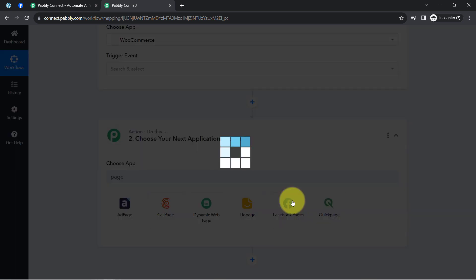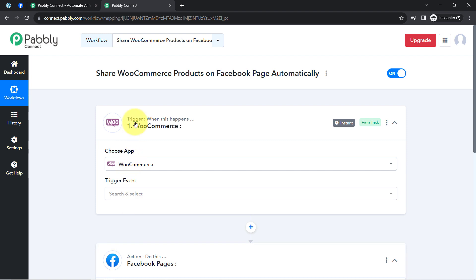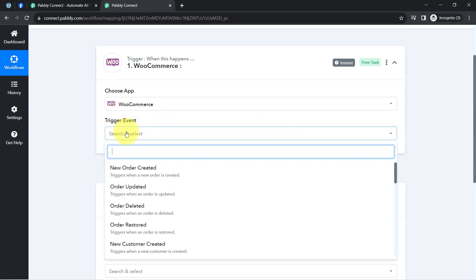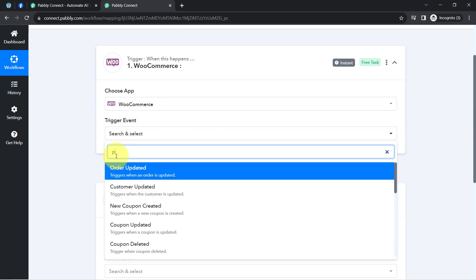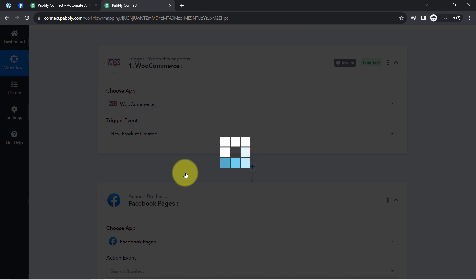The idea is: firstly I will connect WooCommerce with Pabbly Connect, and then I will connect Pabbly Connect with Facebook — and in this way I am going to automate this whole process. So let us first connect WooCommerce with Pabbly Connect. I will select the trigger event for when a product is added, which you can also read as 'when a new product is created.'